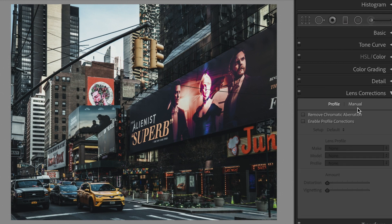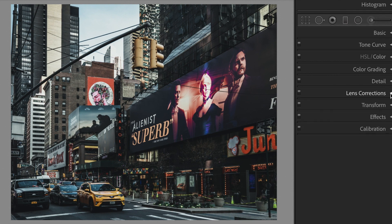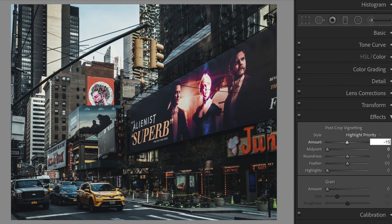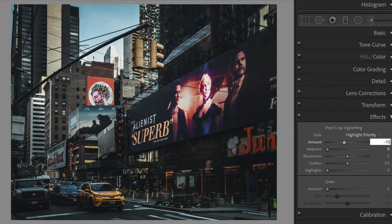Ensure remove chromatic aberration is ticked in lens corrections. Open the effects section. Post crop vignetting: Amount minus 15, Midpoint plus 20.